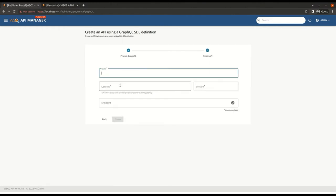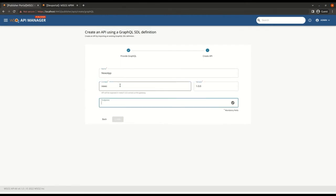Now let's go to our publisher portal and create a new GraphQL API using the sample news app schema. I will add a name, version, a context, and finally an endpoint as the HTTP URL of our backend server.